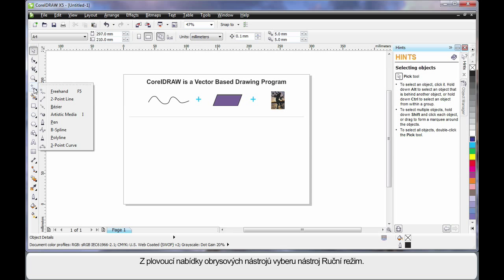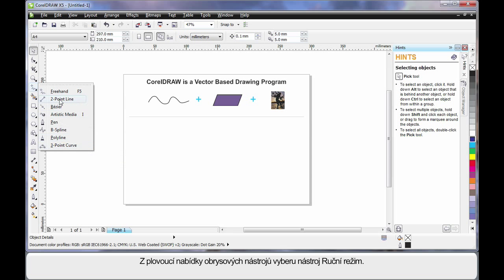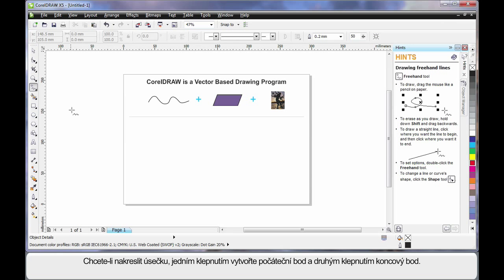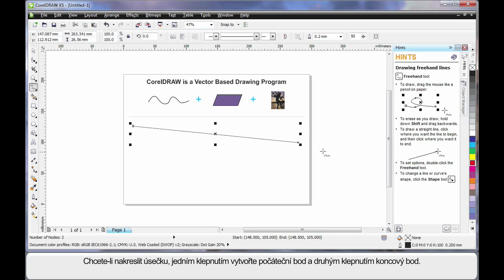Well I'm going to come down and display all of my outline drawing tools and I'm going to select the freehand tool. To create a straight line, click once to create the start point, click again to create the end point resulting in a straight line.